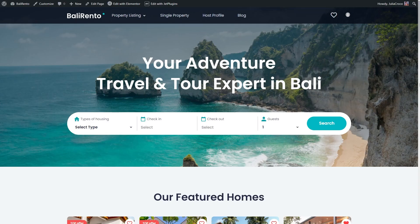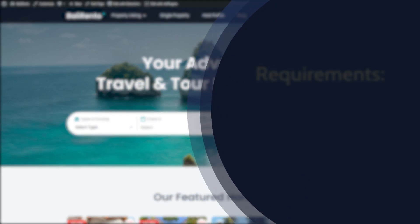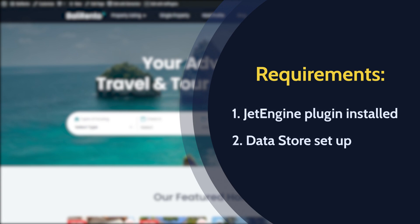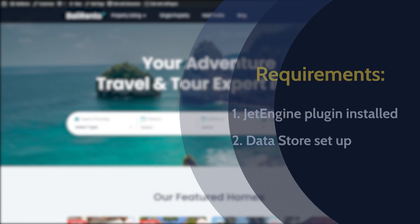For this tutorial, you will need a JetEngine plugin to be installed, and also a Data Store module activated and set up.